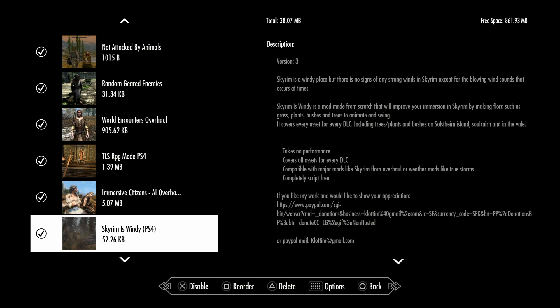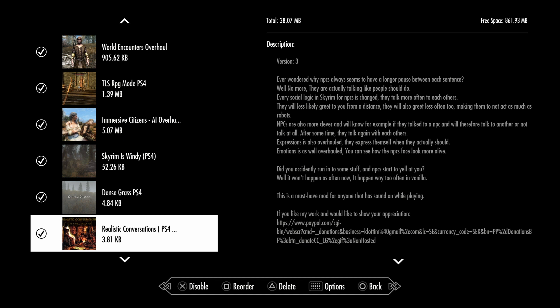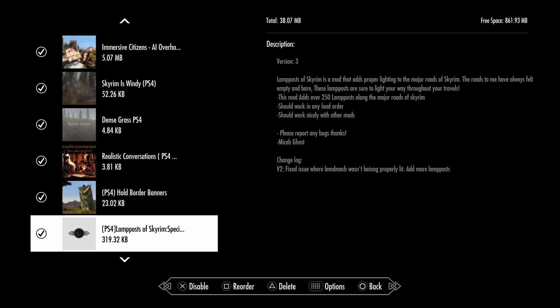Skyrim Realistic Combat makes it so there's no pause between combat between two NPCs. PS4 Hold Border Banners means if you're about to walk into Stormcloak territory, it will show you a Stormcloak banner. If you're in Imperial hold, their banner is right there. Lamp Posts of Skyrim adds tons of lamp posts on the main road.